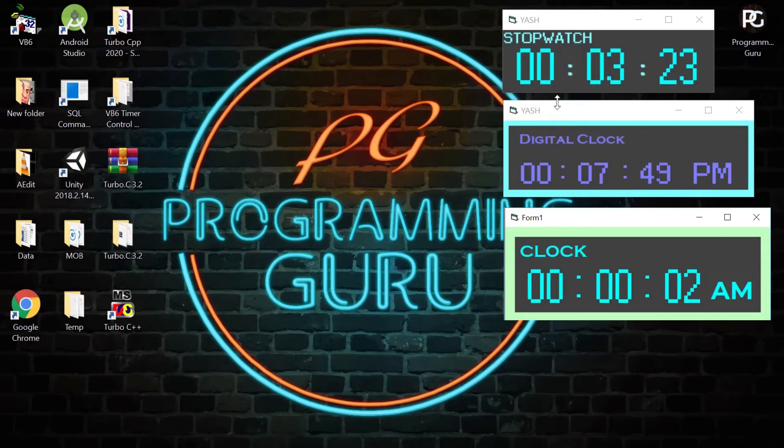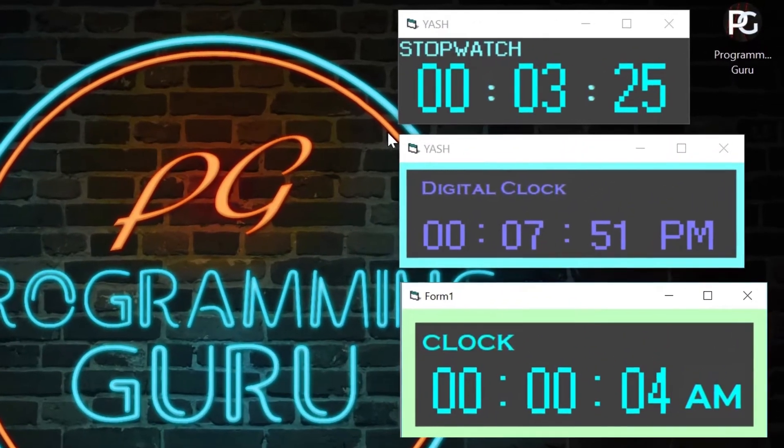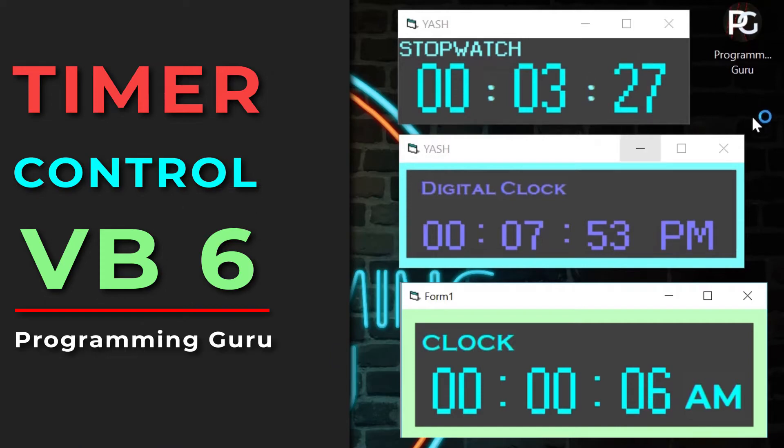In today's video, we will see what is timer control and how it works in Visual Basic 6 by creating a digital clock.